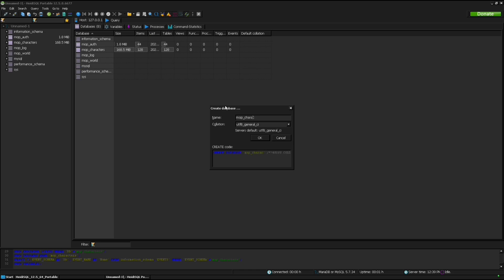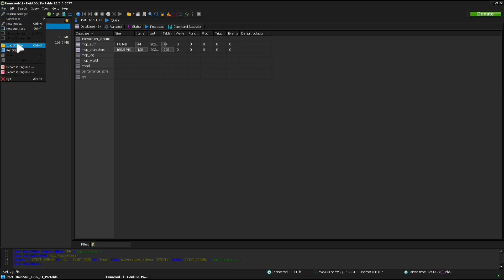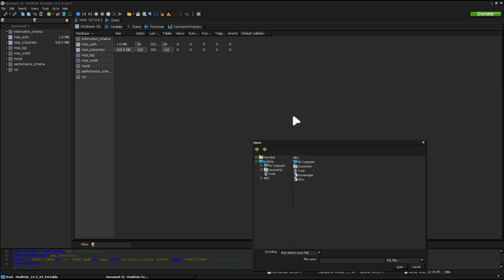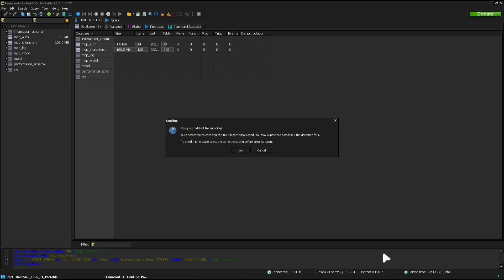After we do this, we are going to import the SQL file that you made on your computer that you moved over to your Android phone. So here's that file. Going to import it.